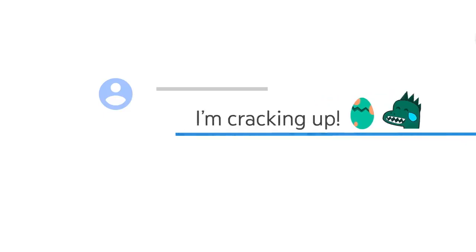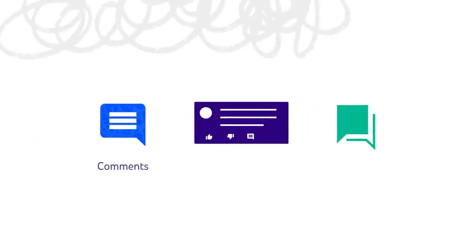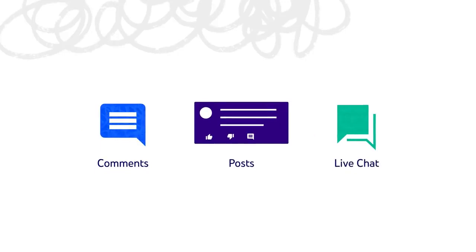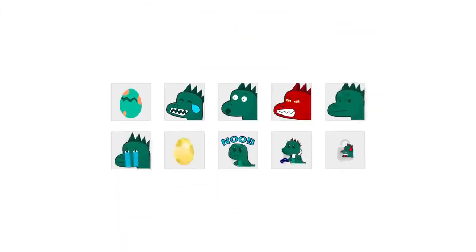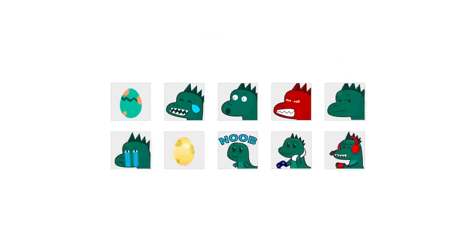They're exclusive for your members and can be used in video comments, posts, or live chats. The more members you have, the more emoji you can upload.